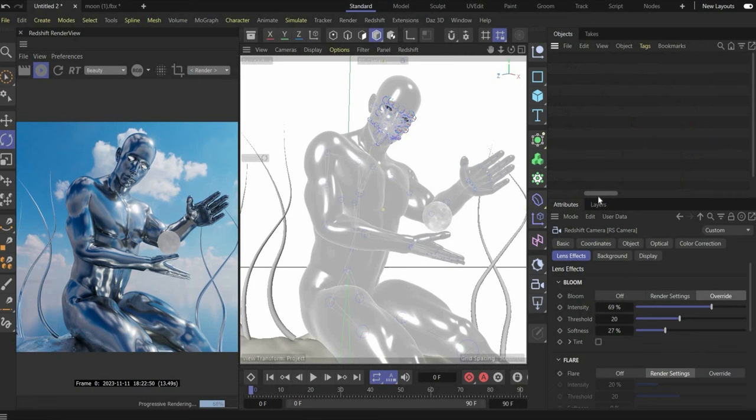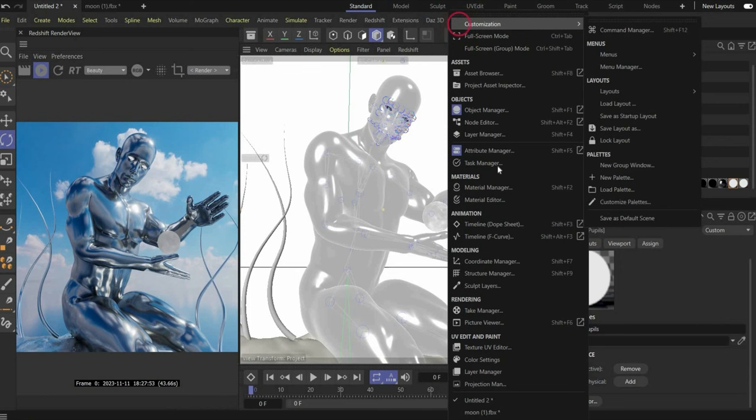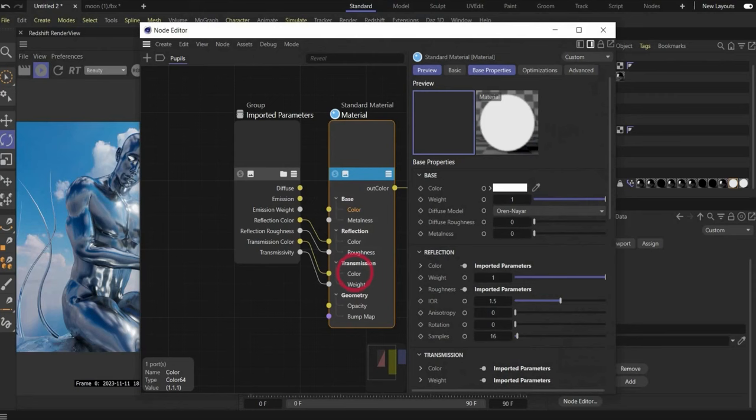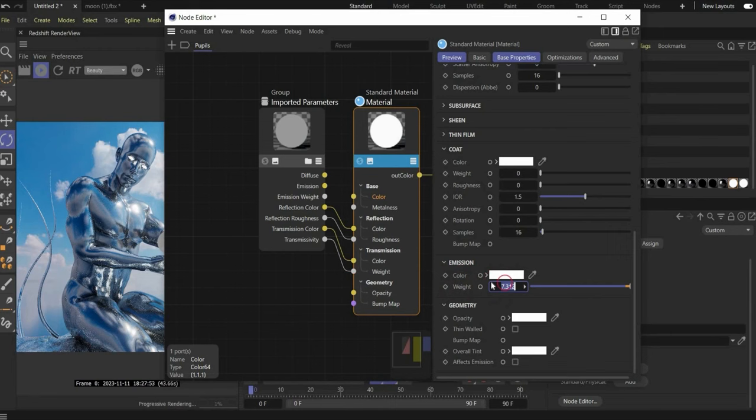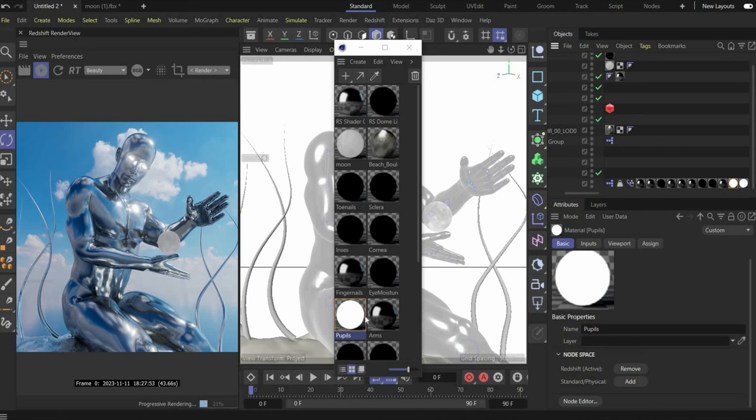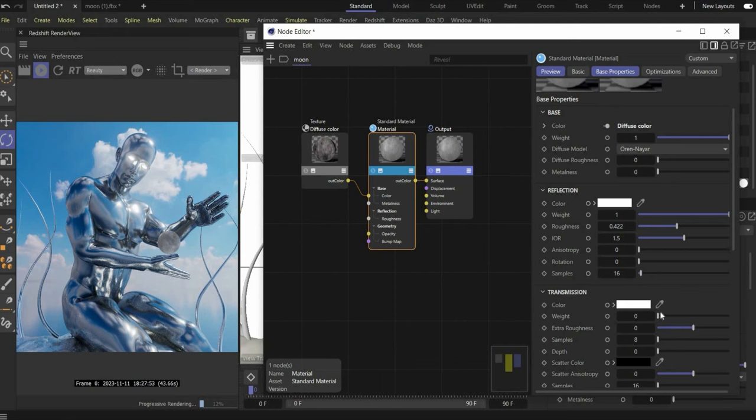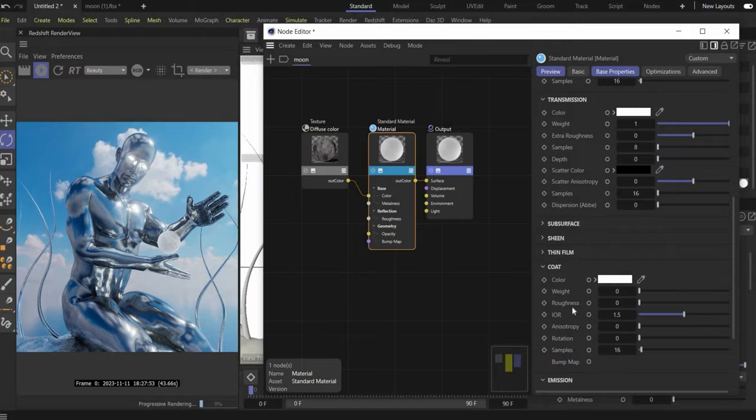To fix the eye glow, choose the material again - open the Material Manager, select the glowing material, and under Emission choose a higher value, around 30 or less, however you want. The moon is also not glowing and looks weird. For this we go under Transmission and increase the Weight - I think it's much better now.